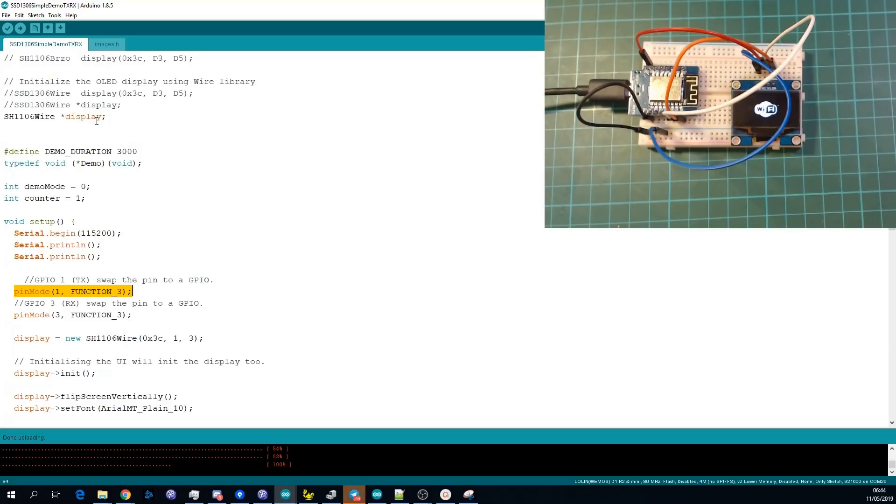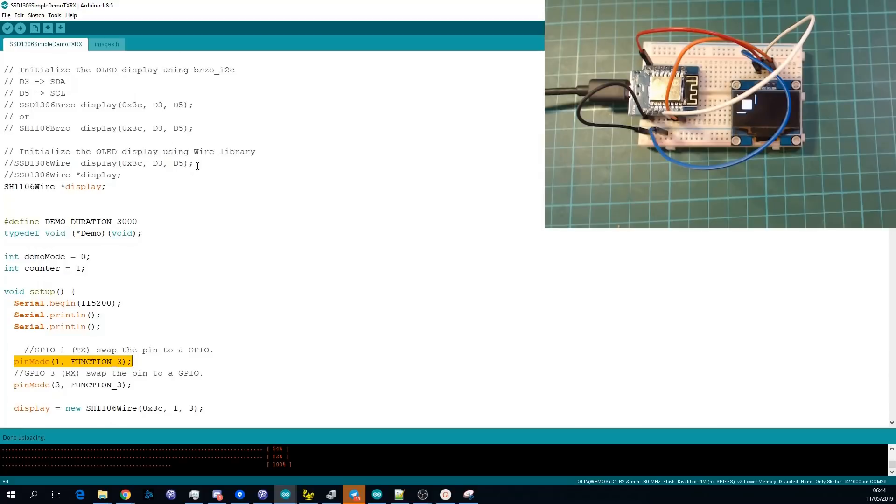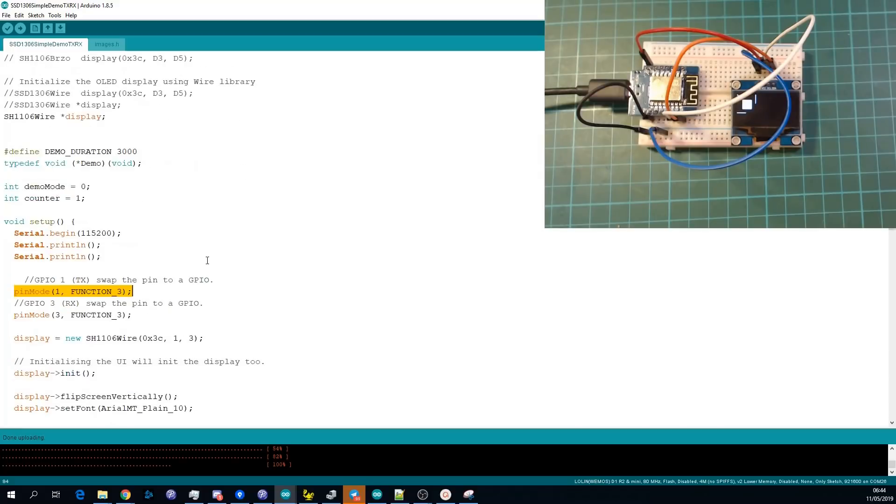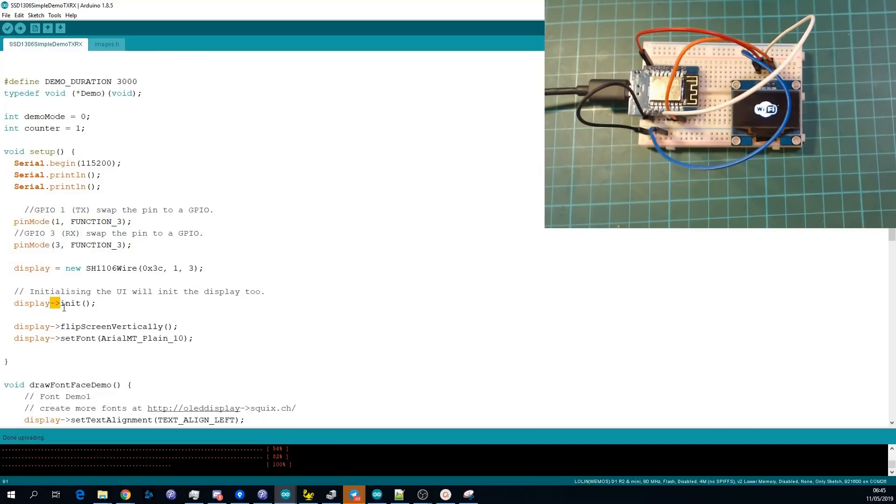So we have the placeholder here, and then we initialize it using display equals new SH1106 wire. So it's the same constructor as the above but just used a little differently. And then the only other change that we needed to make was that what would have been here in the example before is display.init and that would have been everywhere.